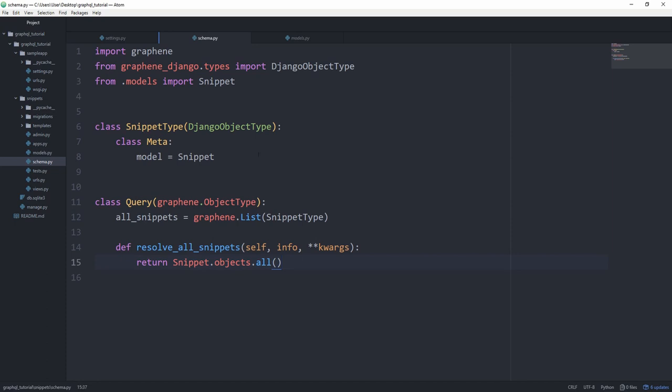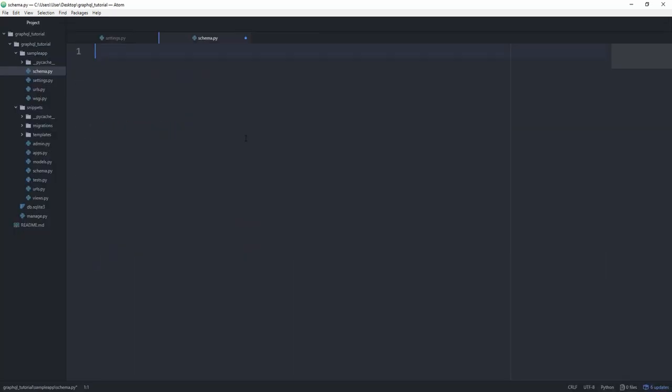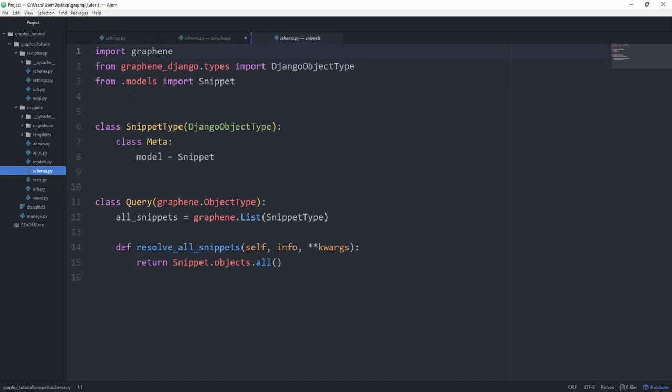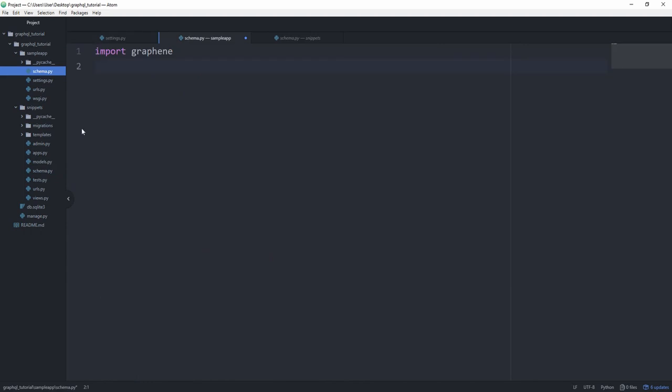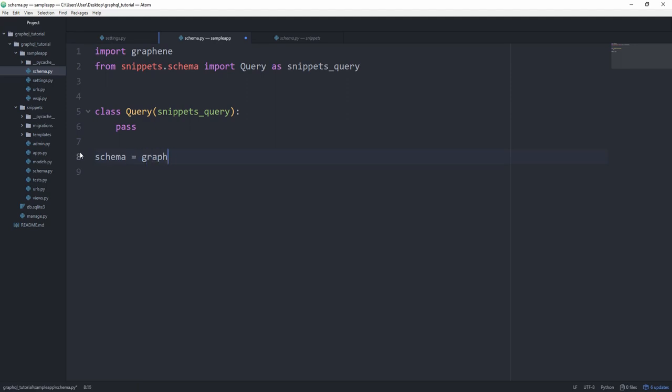Let's now go to our sample app, which is our main folder for this project. And create a new file called schema dot py. In here, we can first of all import Graphene. And then we also need to import what we've just created. Basically the query from the schema dot py in our snippets app. From snippets dot schema import query, and I'm just going to name this snippets query. And then we can create a class query that subclasses from snippets underscore query. Again, what we've just imported. And in here, because we've set all of the details in our snippets query already, we can just pass. And finally, we want to create our schema and set this to graphene dot schema. And the query as our basically parent query.